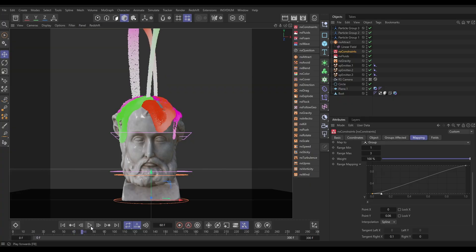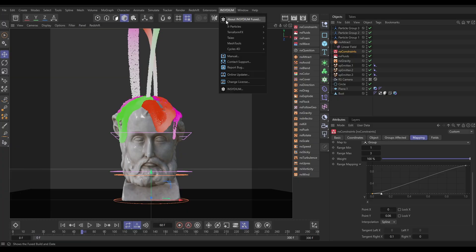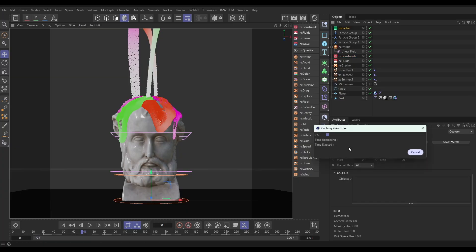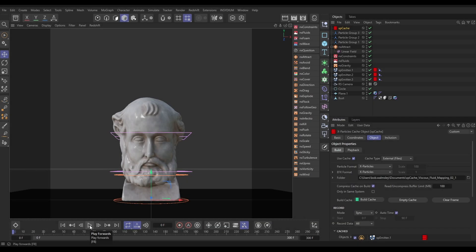Let's get this caching. We'll go to Insydium, X-Particles Cache. I'll start caching this. I'll come back to you when that cache is finished and we'll play it through and have a look at the results.